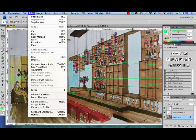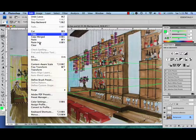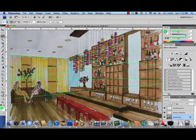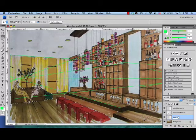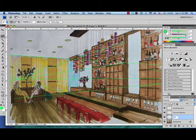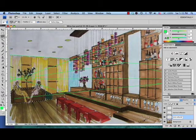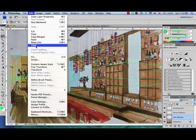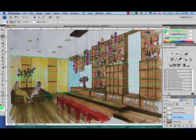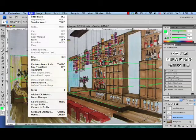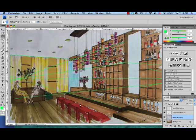So let's go to edit, copy. And now a new layer. Sofa reflection. Edit, paste. And edit, transform, flip vertical.